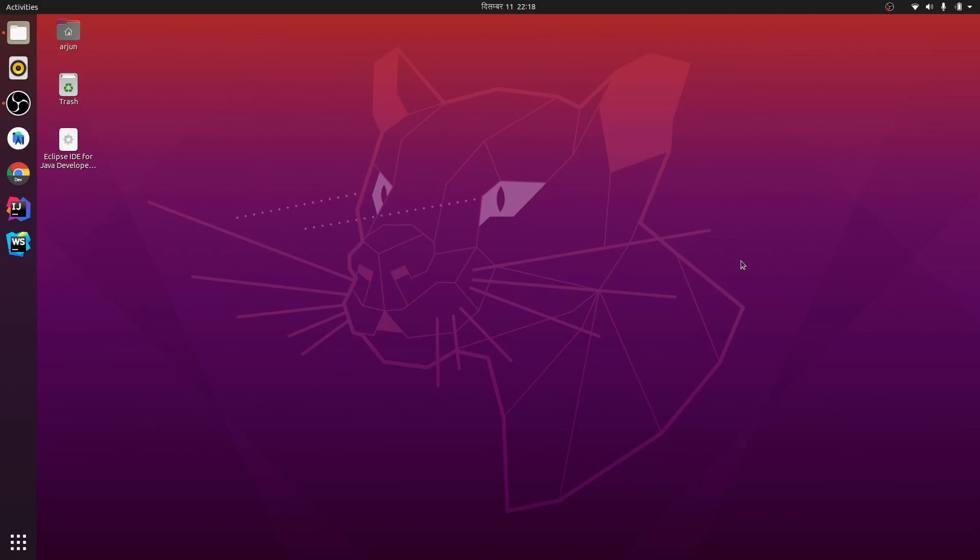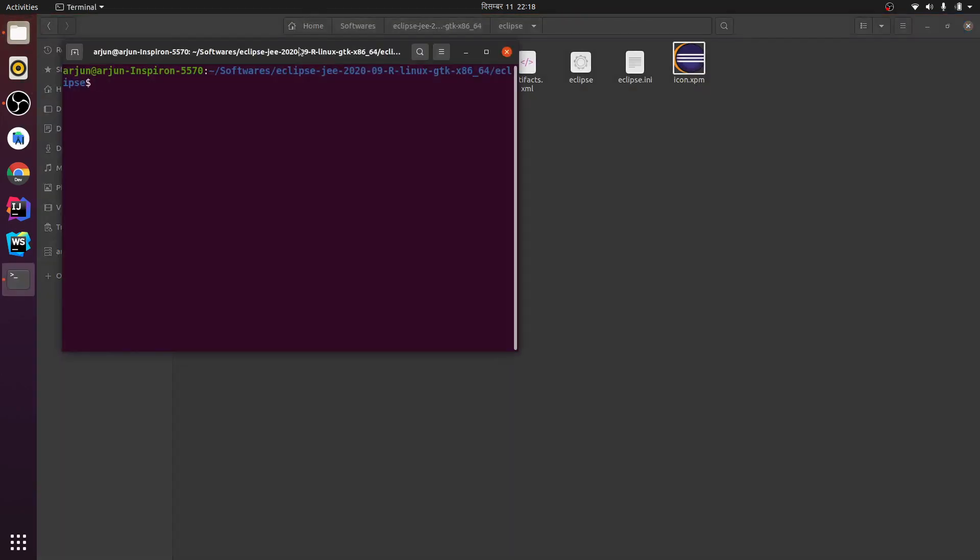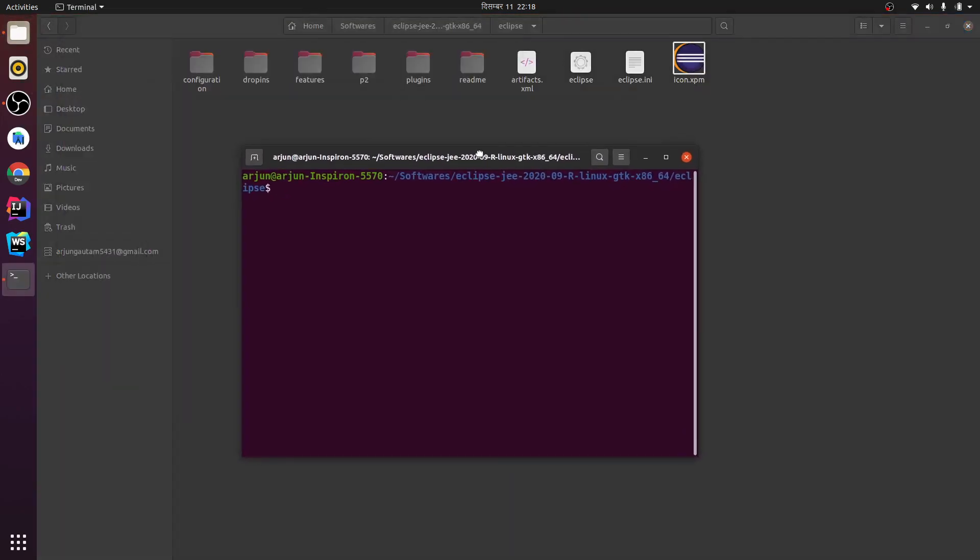Hey guys, welcome back to another video. In this video I'm going to show you how to create a desktop entry for Eclipse IDE. I have recently installed Eclipse IDE.